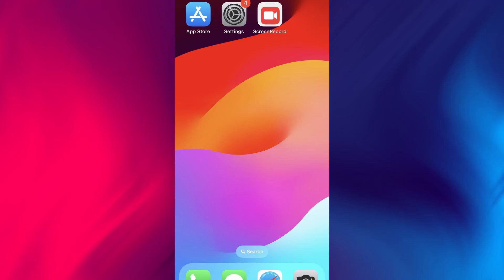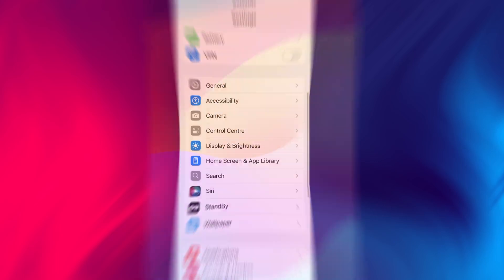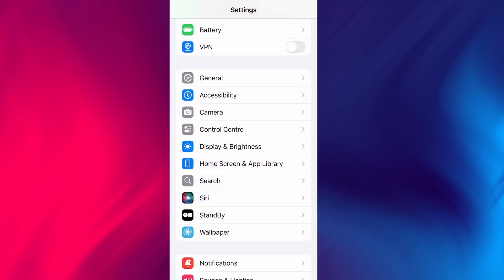Before we dive into the installation, there are a couple of quick settings we need to check to make sure everything works smoothly. First, head over to your device's settings, then tap on General.